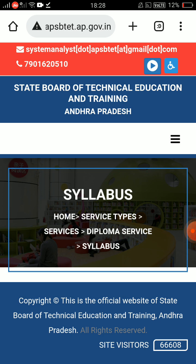Diploma C23 related topics: Results, Notifications, Fee Payment, Hall Tickets, and Centres. If you want to discuss first-year and third-year content, this channel is very important.